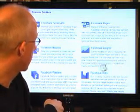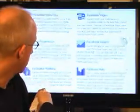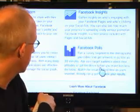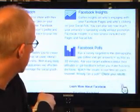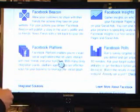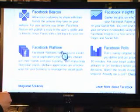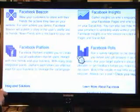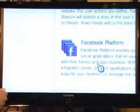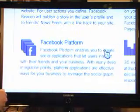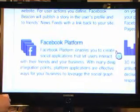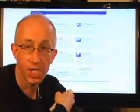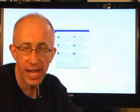Facebook Insights is all about the demographic information that Facebook has. You can do Facebook Polls — run a survey targeted to a demographic and get answers in as little as 30 minutes. And then Facebook Platform allows you to create social applications that let users interact with their friends and your business. With many deep integration points, platform applications are effective ways for your business to leverage the social graph. There are tons of solutions here specifically for businesses on Facebook.